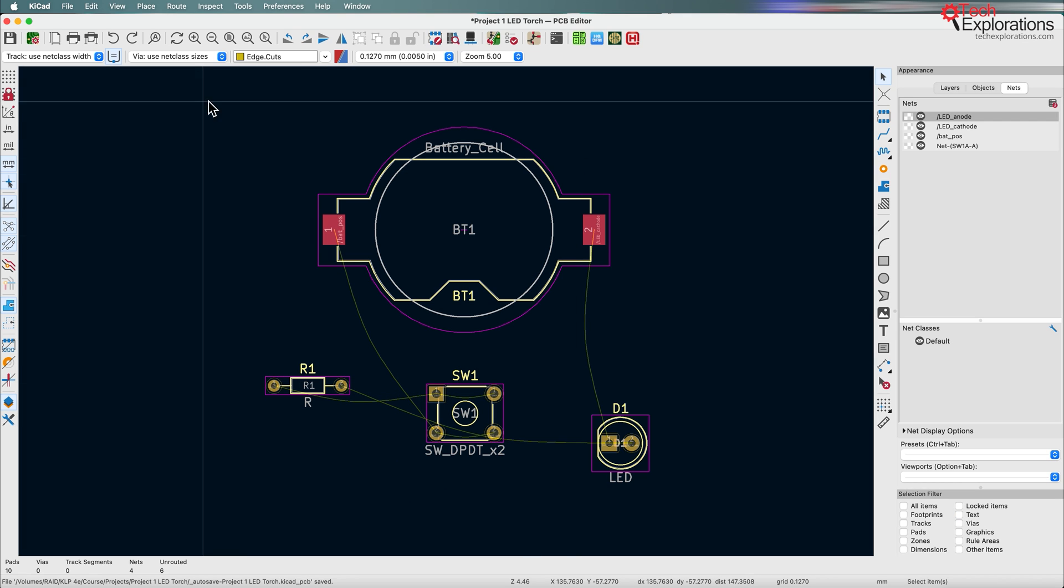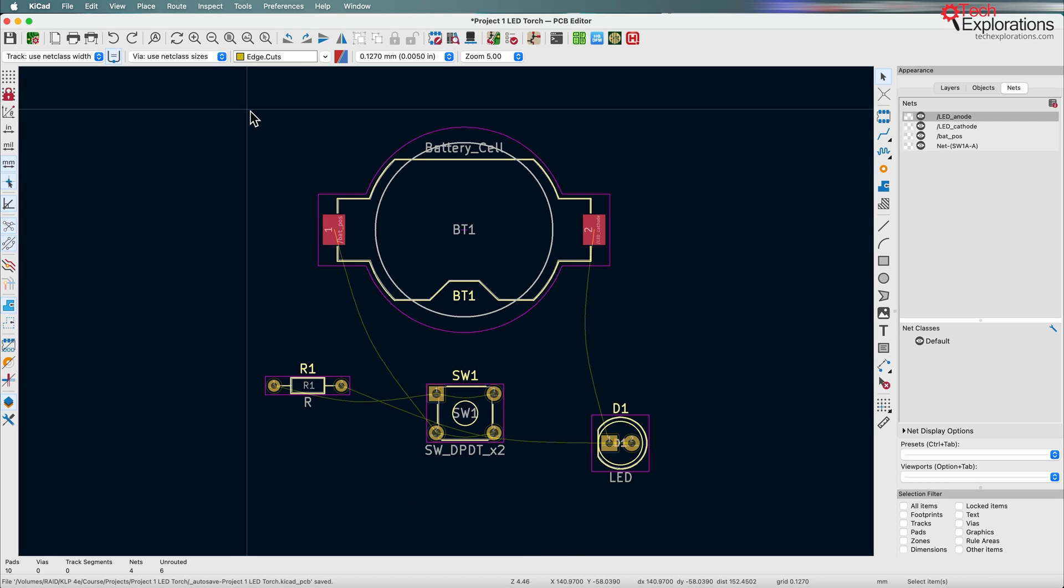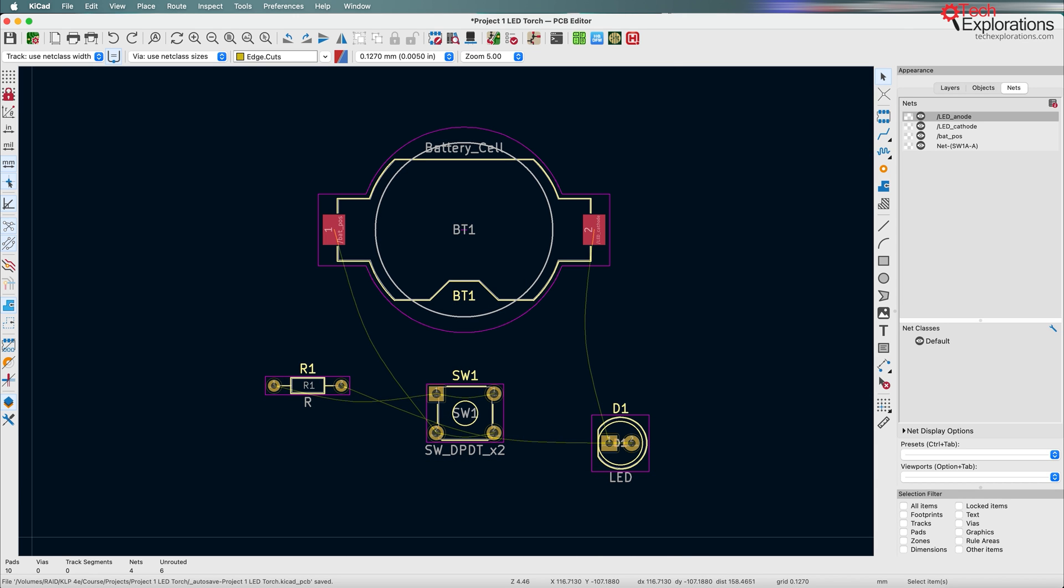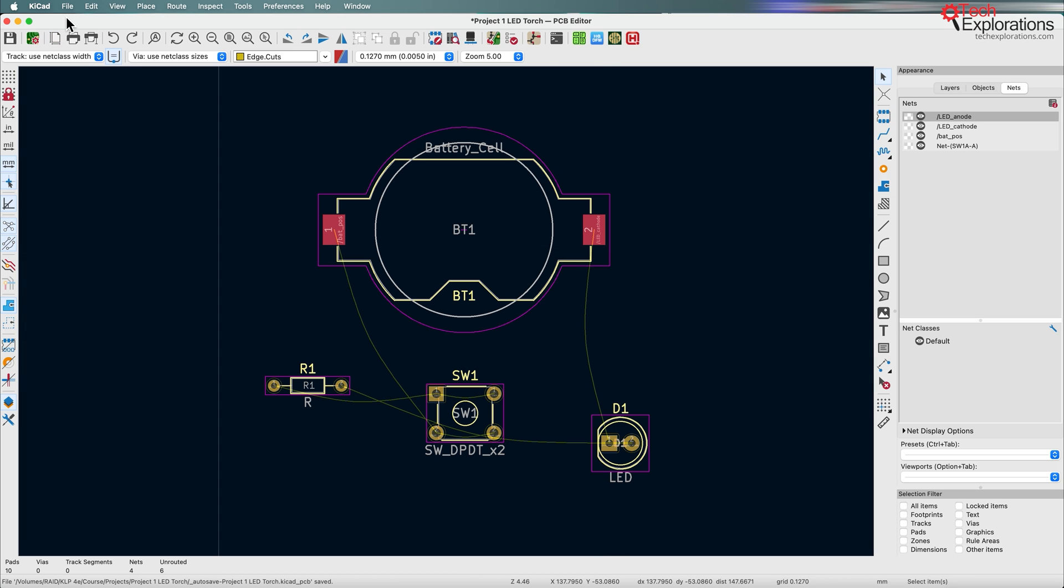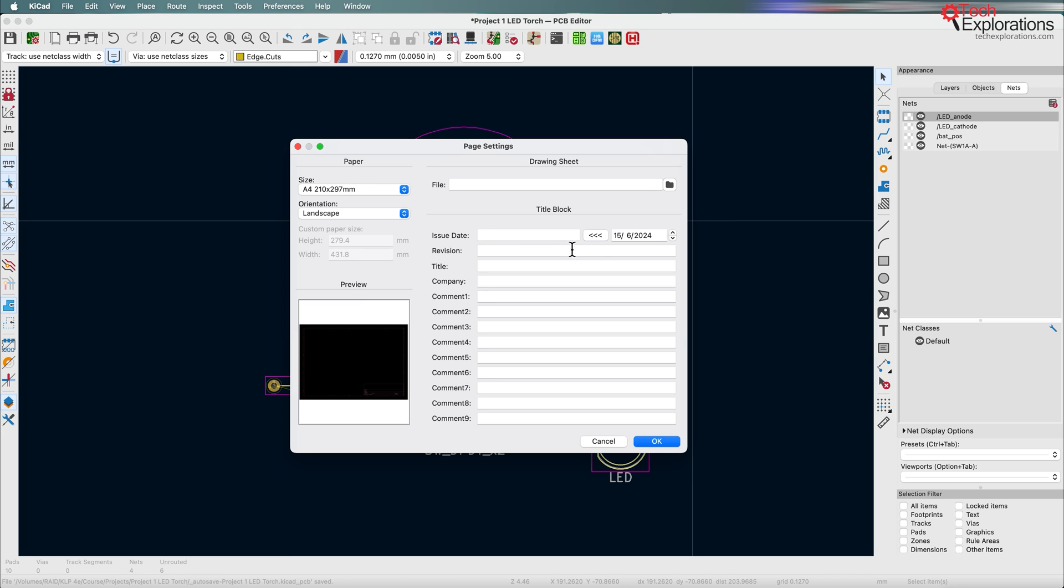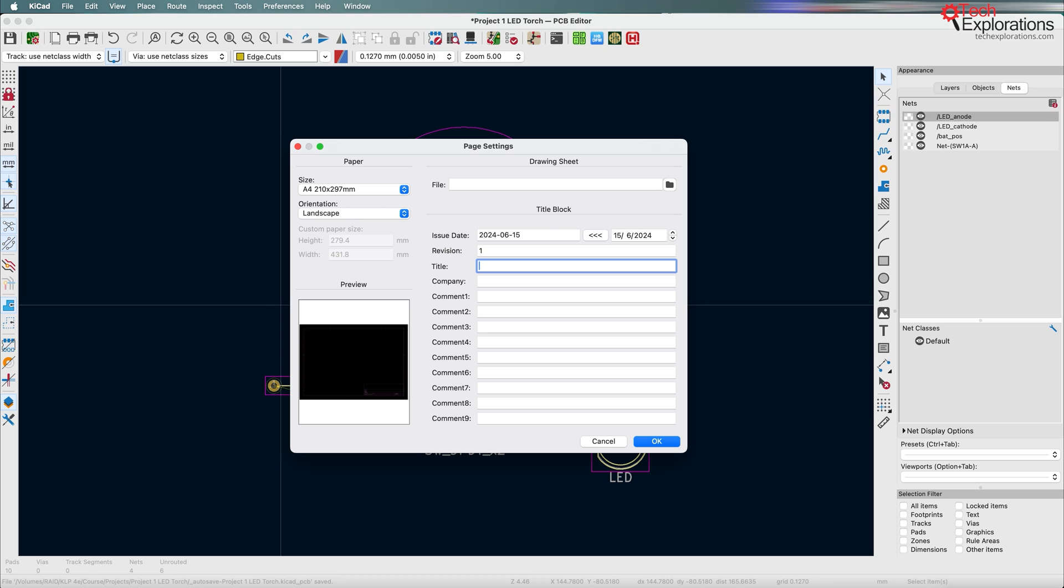All right. So I don't want this lecture to drag for too long because it is a first lecture. So keep it short. I have already imported the footprints from the schematic design. And the only other thing that I want to do before moving to the next lecture is to bring up the page settings. And just like we did with the schematic design editor sheet, I want to add some information about this project.